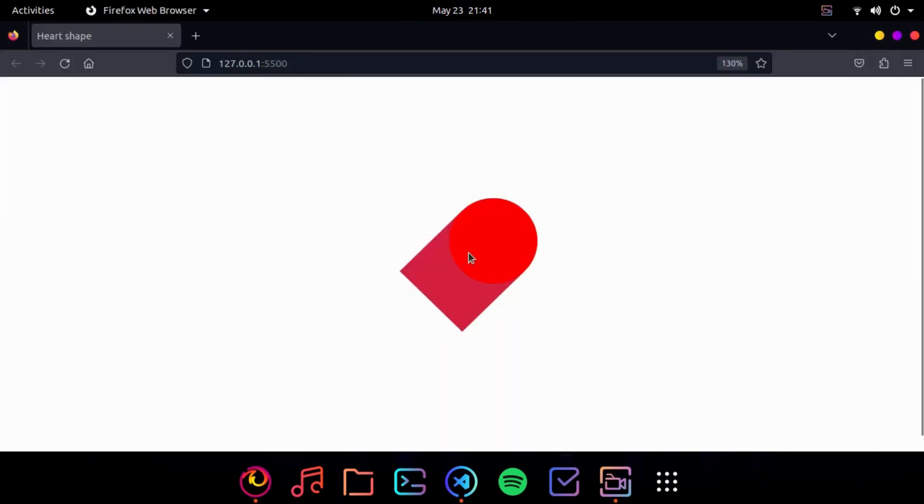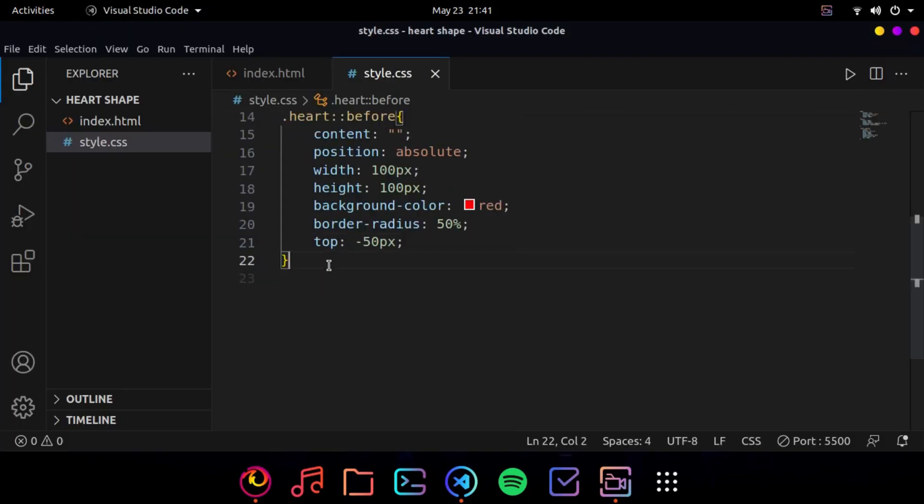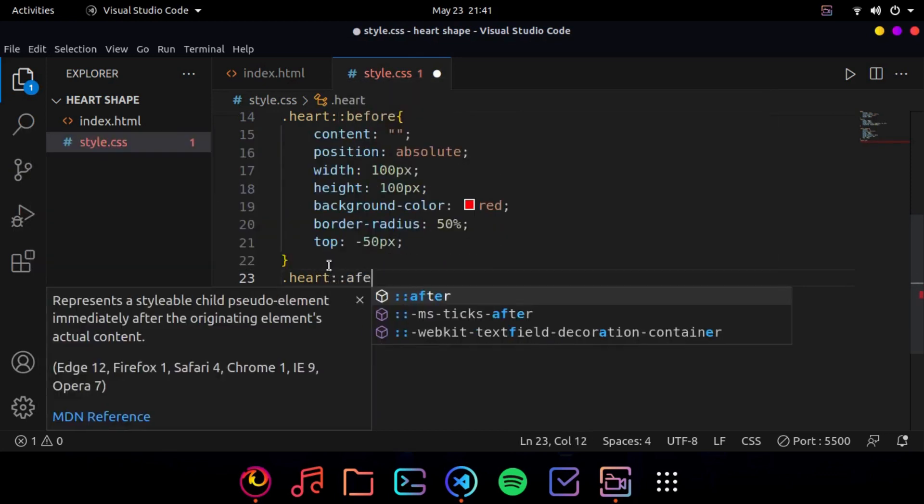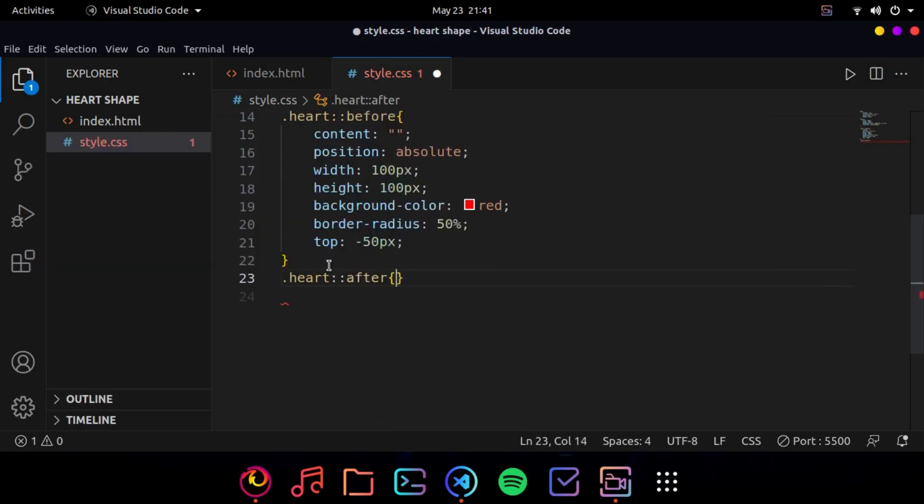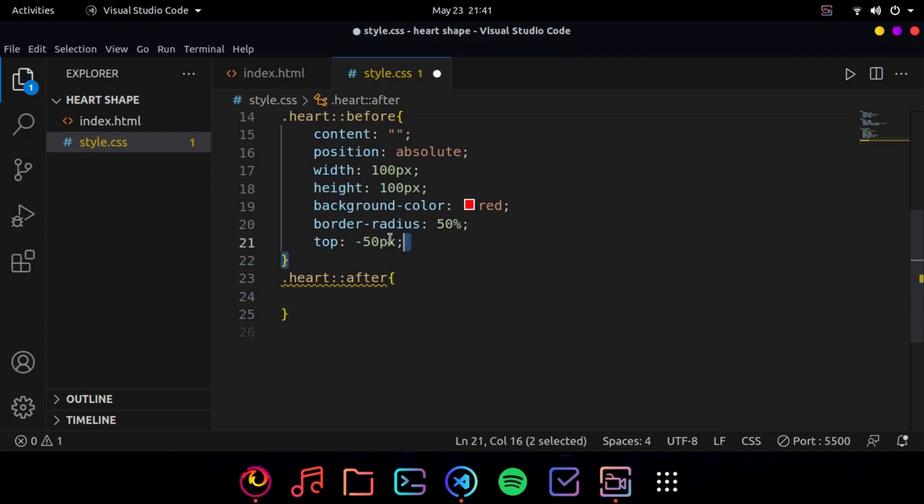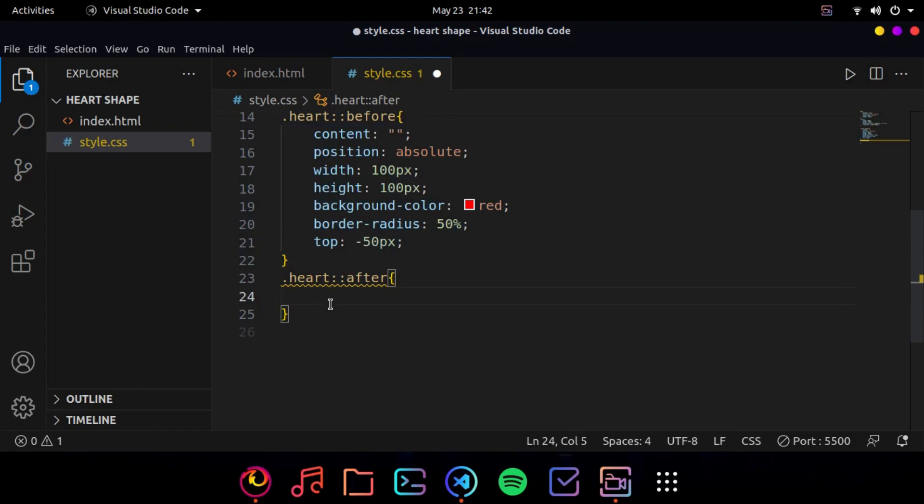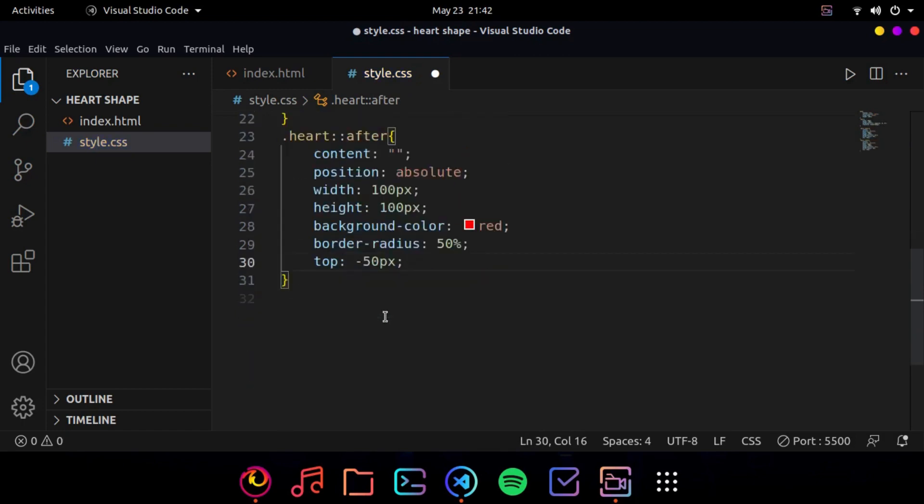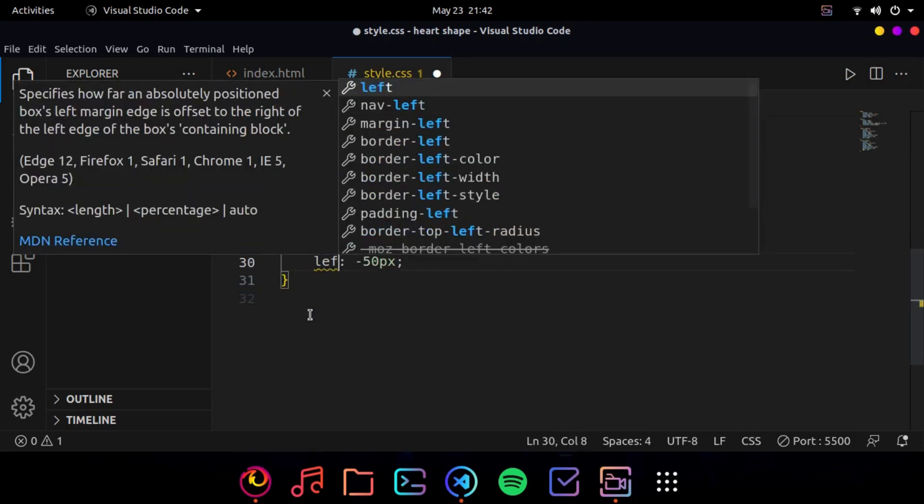So we need the same kind of ball on the left side too. So we will use an after pseudo selector, so heart after. So here we are just going to do the same, so we will copy this one and just paste it here. Now the only change that we want to do is instead of top let's do left because we want that ball to be on the left.